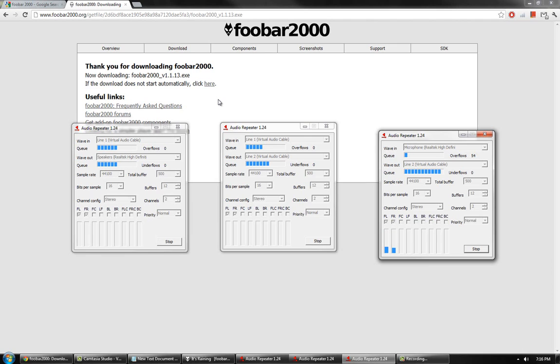On the third audio repeater, set the Wave In to your microphone and the Wave Out to Line 2. Once you have done that, press Start on all three of them.